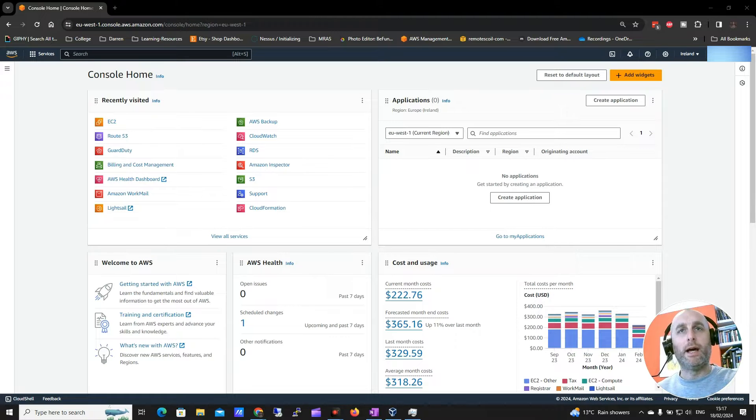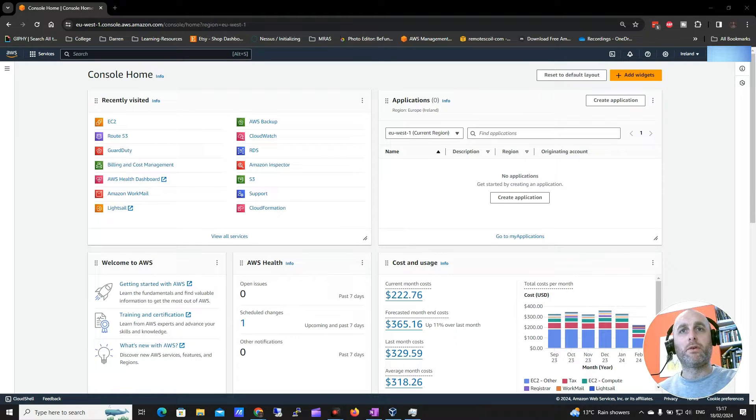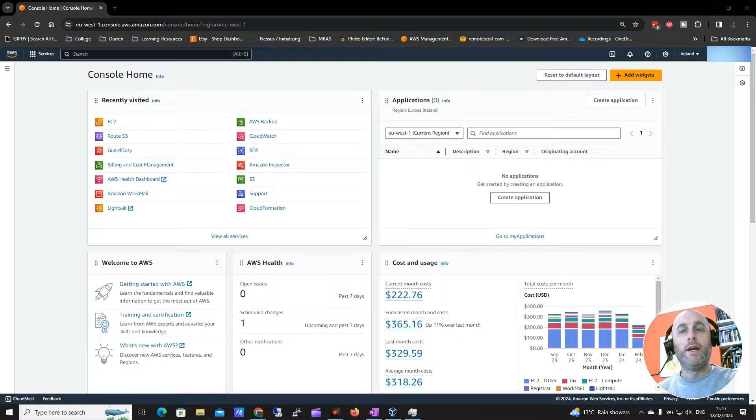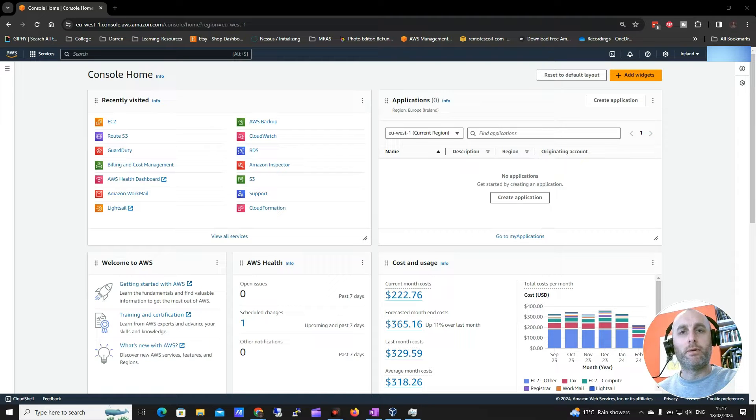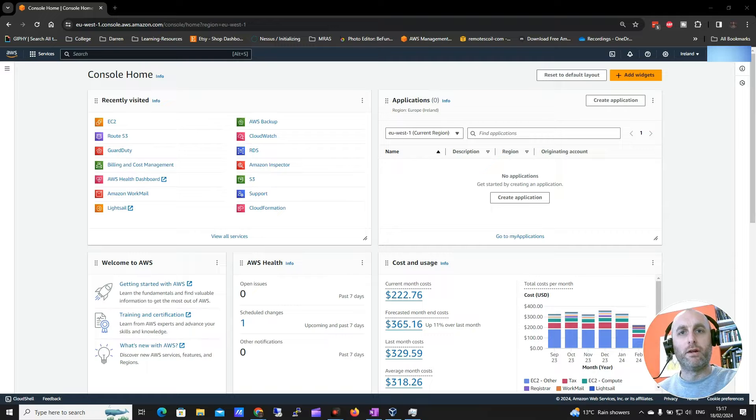Hi guys and welcome back. This is Darren from Darren's Tech Tutorials and DarrenLeal.org. In this really short video, I'm going to show you guys how to buy a domain on Route 53 on Amazon Web Services.